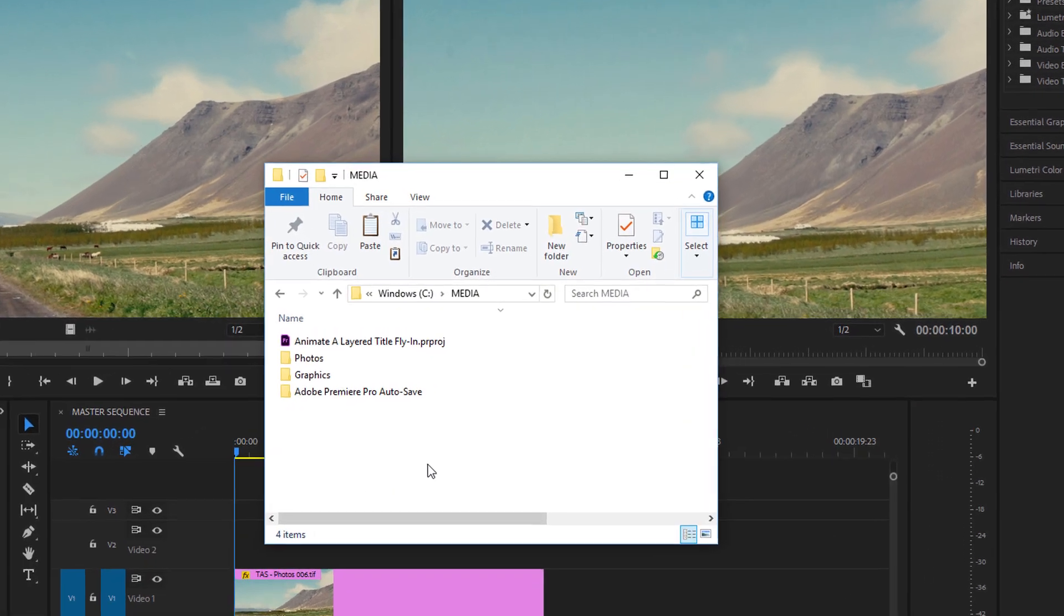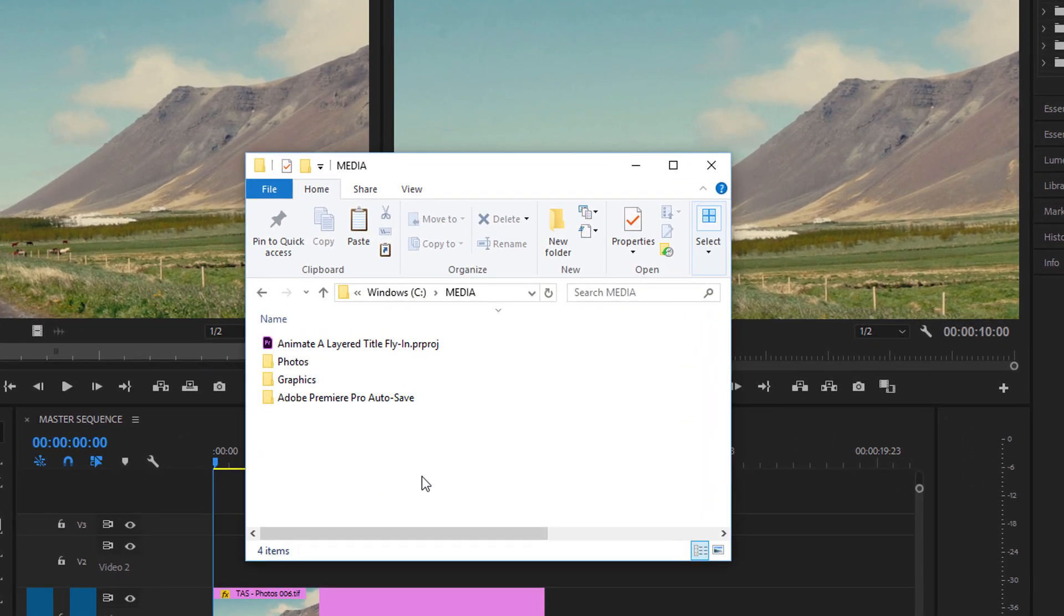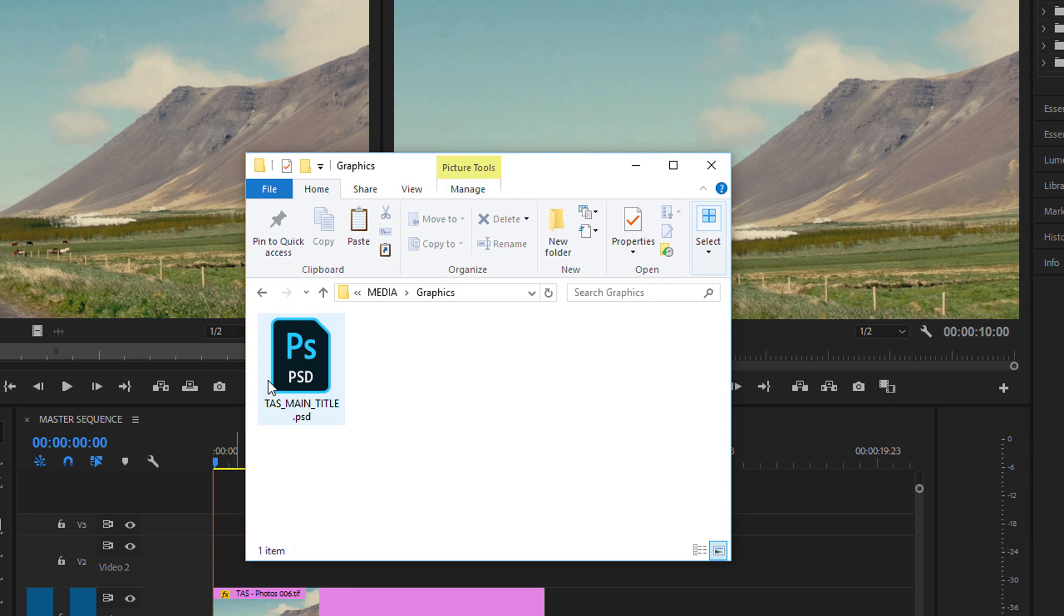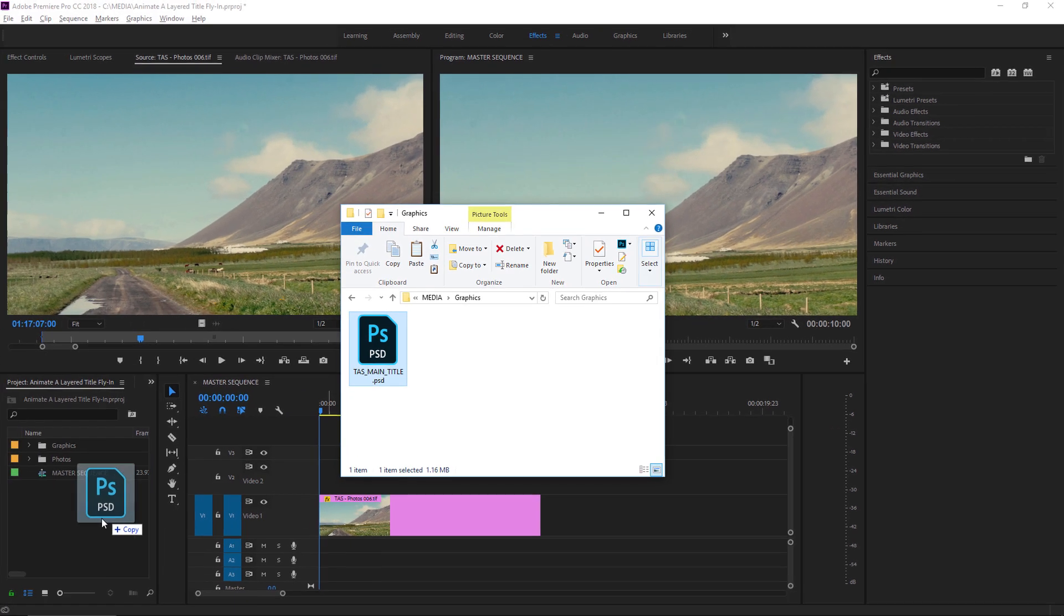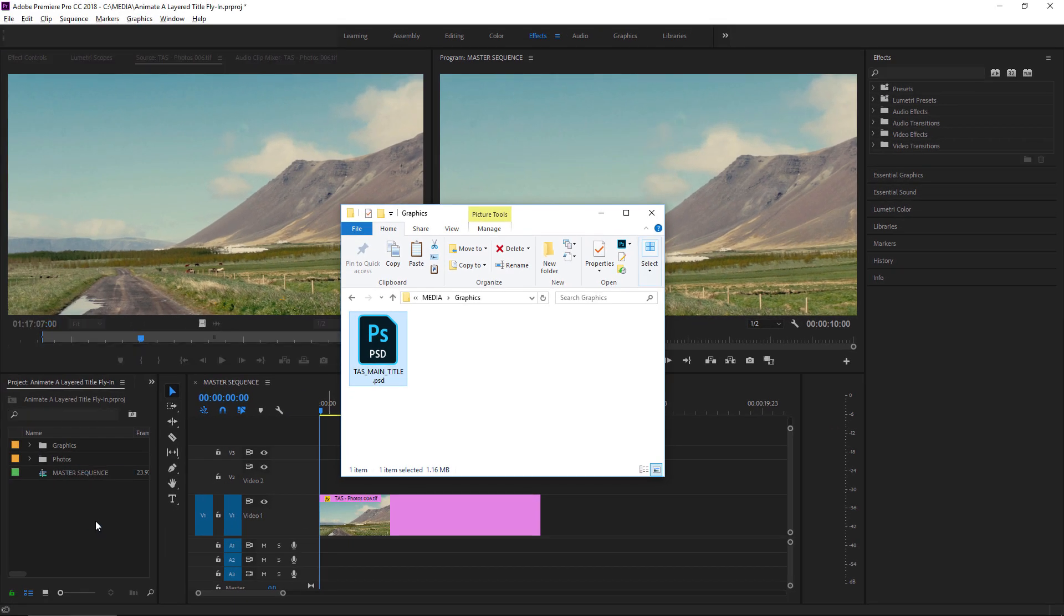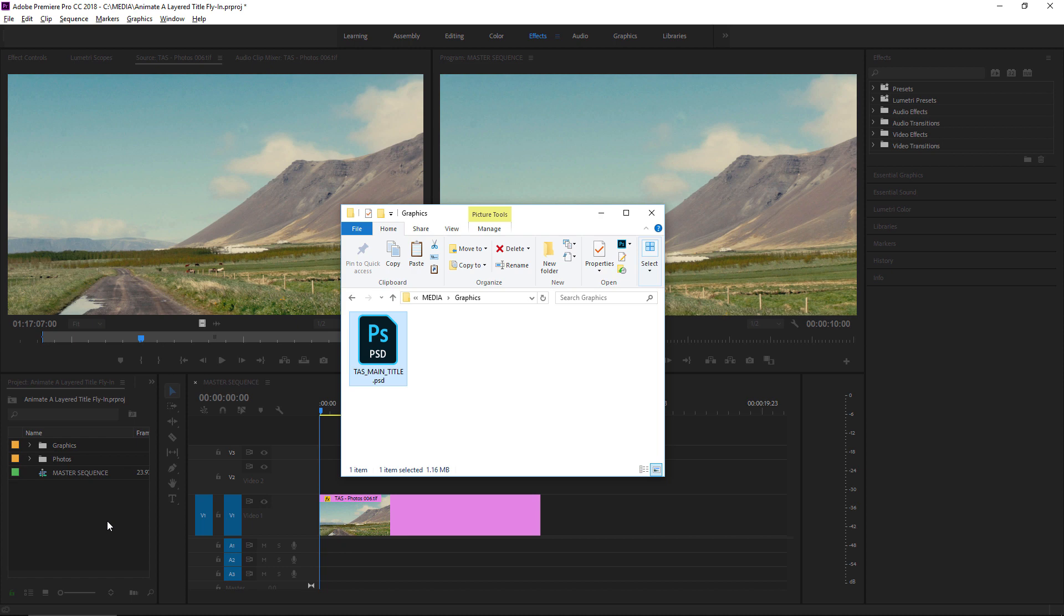I'm going back to my Media folder, and I'm going into my Graphics folder, and I'm going to drag this graphic into Premiere Pro. This is a self-contained file, so I don't really need to use the Media Browser panel.